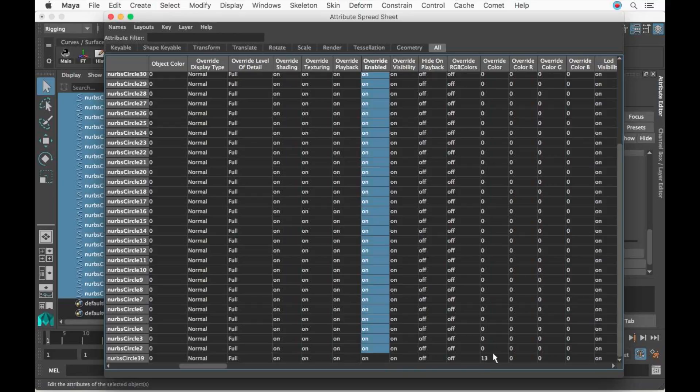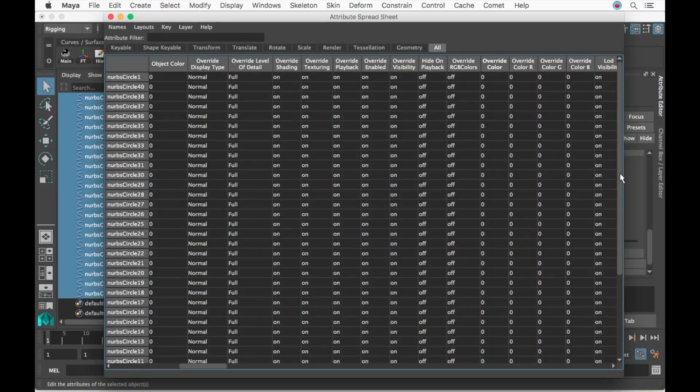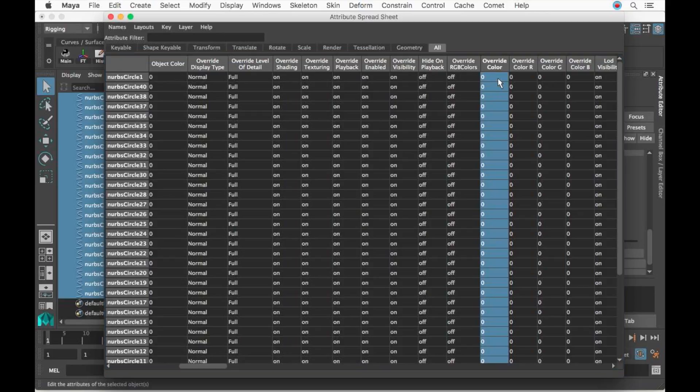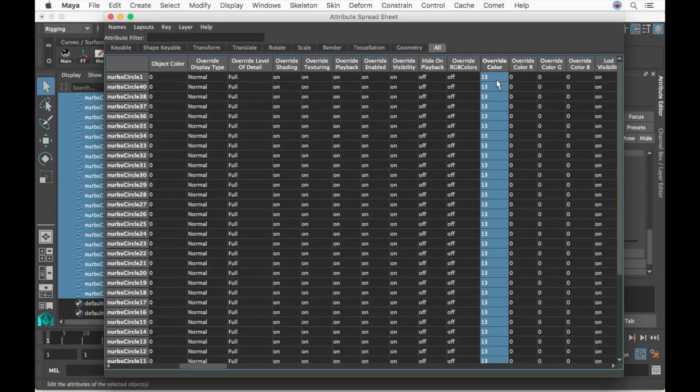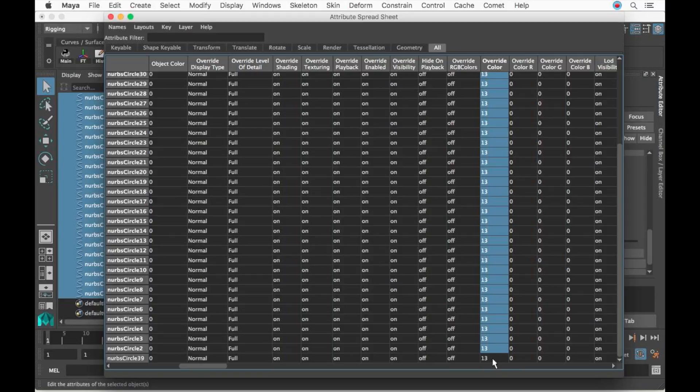Now I'm going to scroll all the way down again and see here Override Color 13. In Maya that's the way of saying it's red. I'm going to click this one, scroll all the way to the top, and Shift-click, which is the same thing we did to turn it on, but now we're changing the actual code of the color. We're going to type 13, press Enter, because 13 is the code for red in Maya.